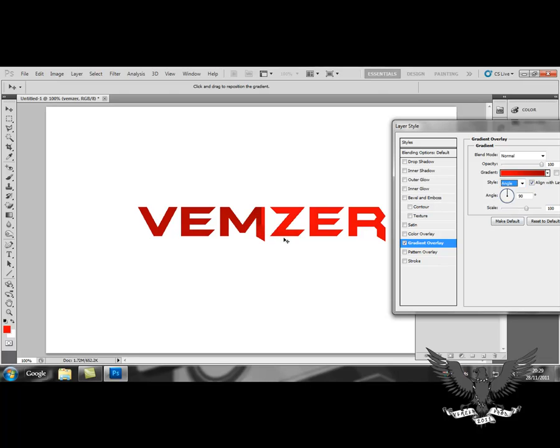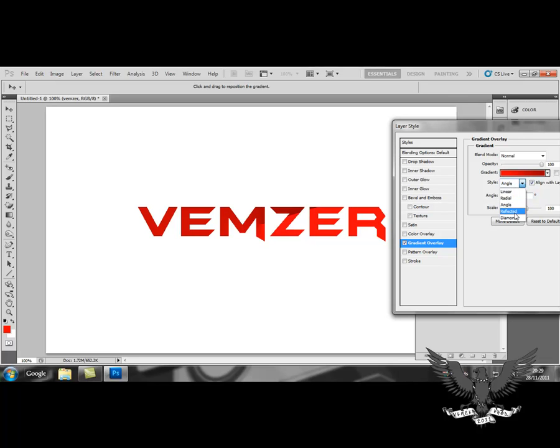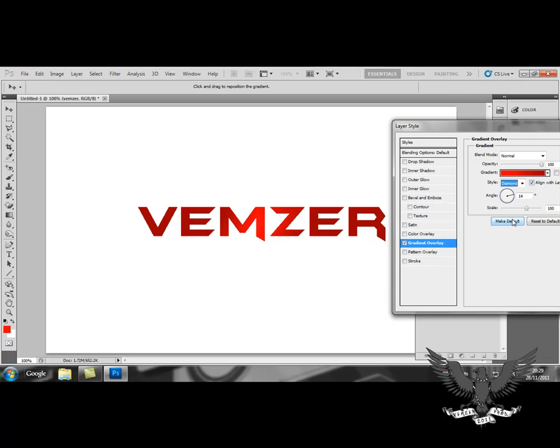You've got angle. You can also play with the angles as well. It kind of determines where the cut point is. You've also got reflected which reflects outwards, and diamond which is not too dissimilar from radial.